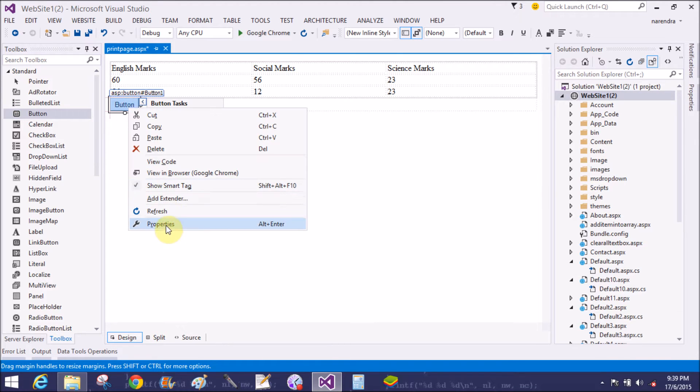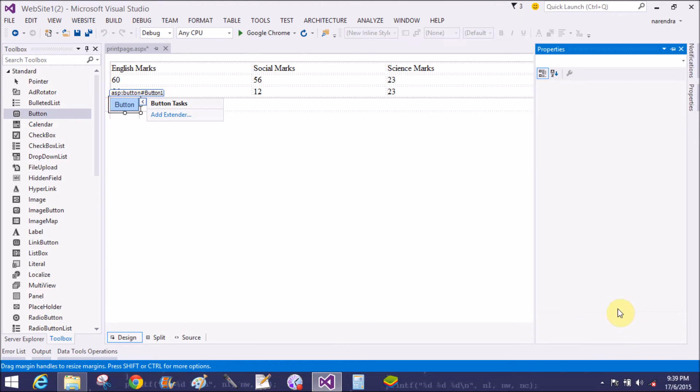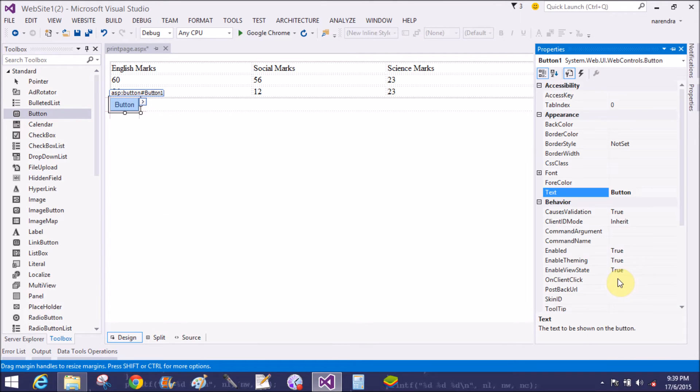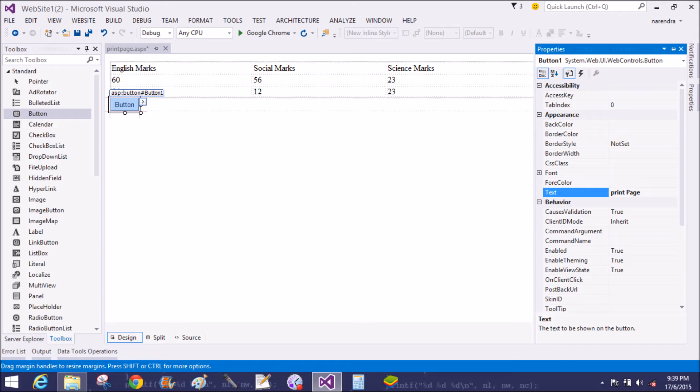Now add a button control in the page. Now you can change the property. You can change the label of the button by the help of property window. Now change the text to print page.